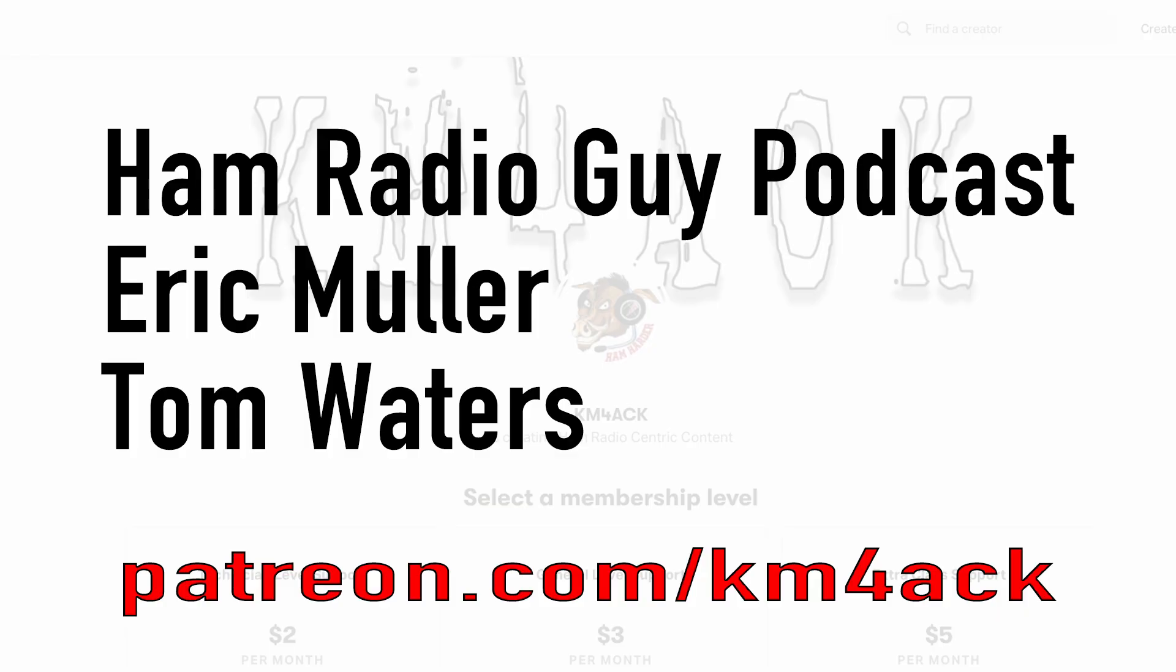Real quick before we get going today, I've got to give a shout out to these guys. They're my latest patrons over on Patreon. If you'd like to help support the channel, I'll leave a link to Patreon down in the description below.